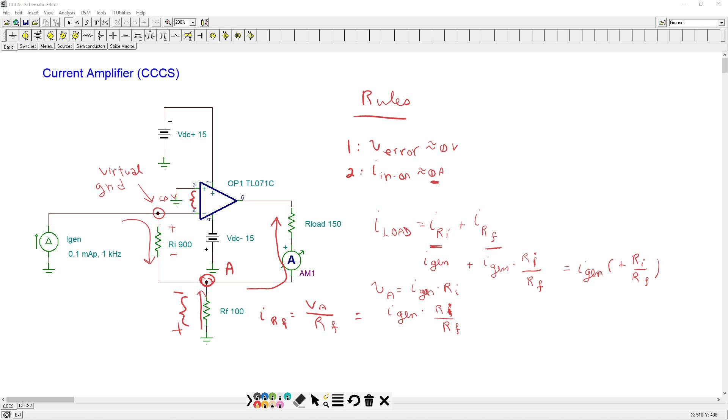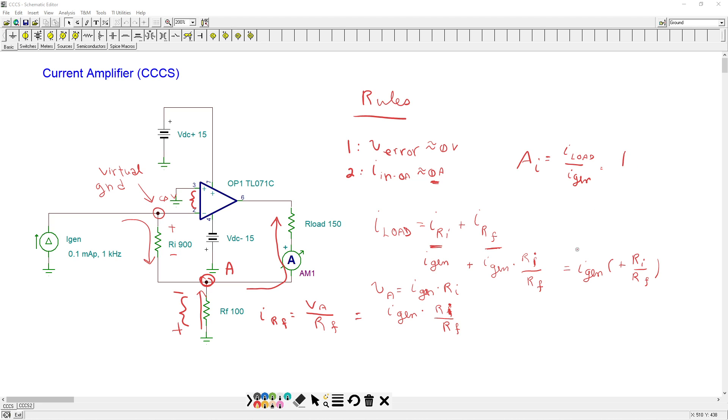And of course, if you take your iGen and bring it to the other side, what's iLoad divided by iGen? Well, that's called your current gain. ai is your output over your input, your iLoad over your iI input, iGenerator, which is equal to one plus ri over rf.